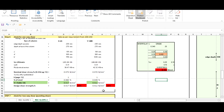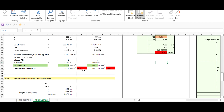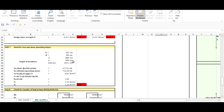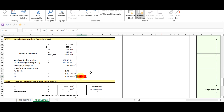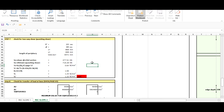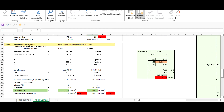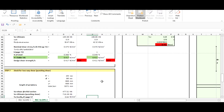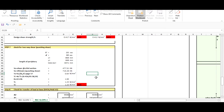For the two-way shear check, you don't need to change any values — just check whether it shows 'safe' or not. Here it is safe, so you can proceed. If it shows 'not safe', you need to increase the footing dimensions, depth, or edge depth.